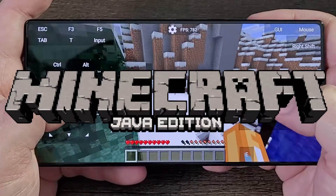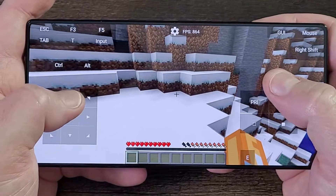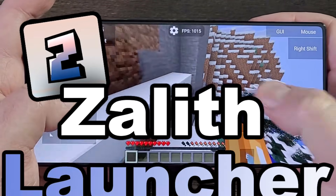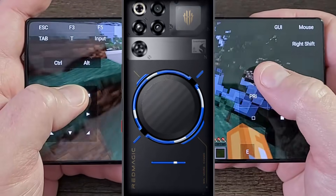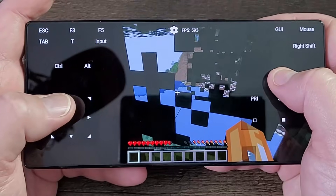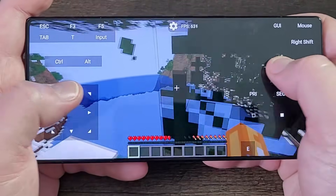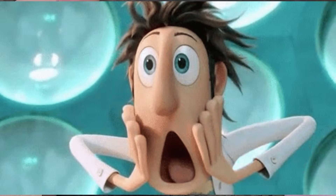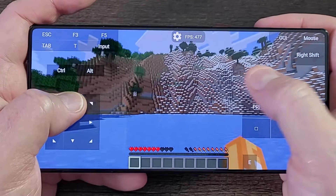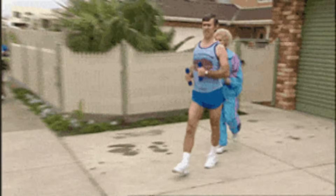What is going on, Java Minecraft players that play with Xeleth Launcher? Today I'm going to show you the Red Magic 11 Pro and why I'm able to see so much FPS when I play Java Minecraft on the go.